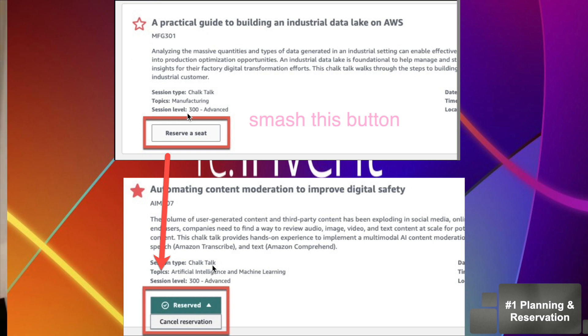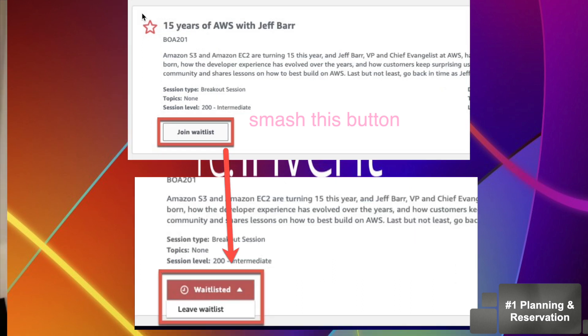Last year, the reservation date was October 19th. If a session is full, it will show a join wishlist button — just move on. I've never seen anyone get pulled from the wishlist.